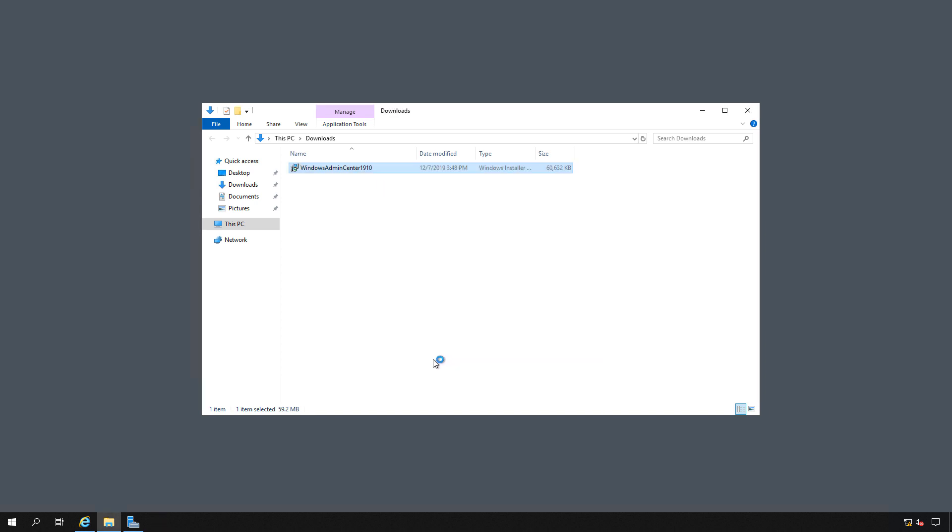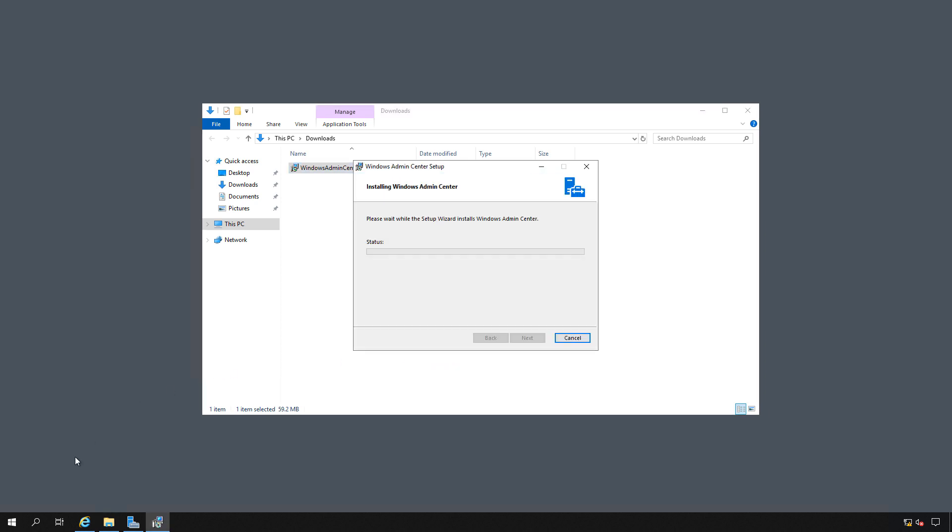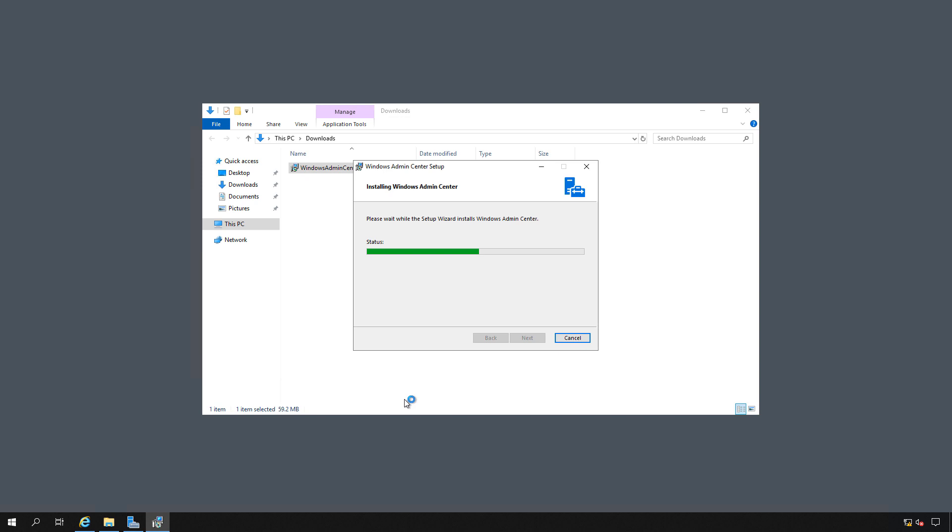Now if you already have IIS installed on this particular server and it's bound to port 443 for another certificate, then you're going to need to change that port either on the website or on the Windows Admin Center website. Otherwise they won't work well together.